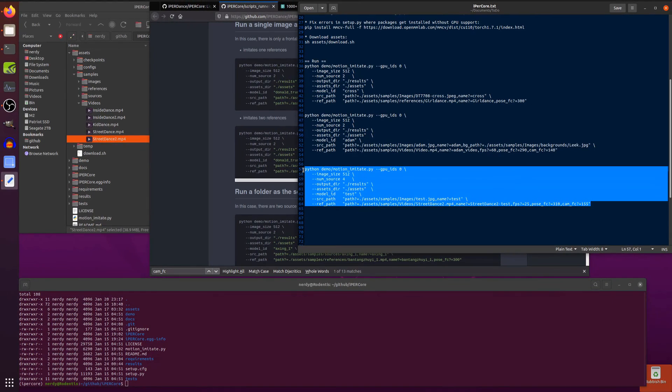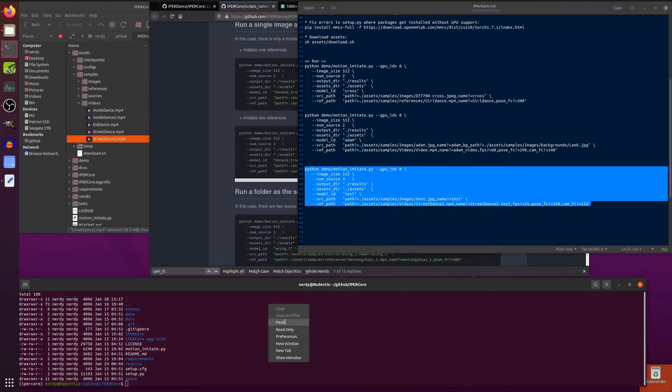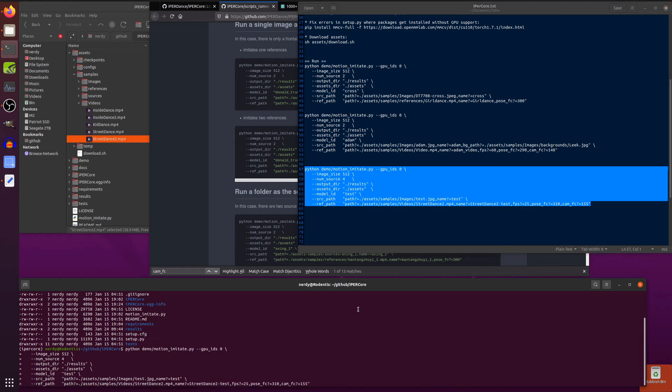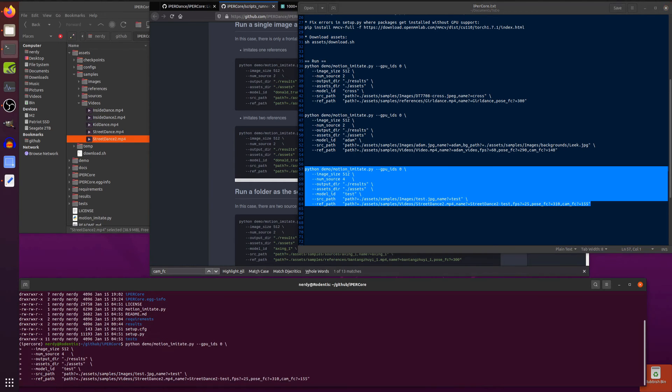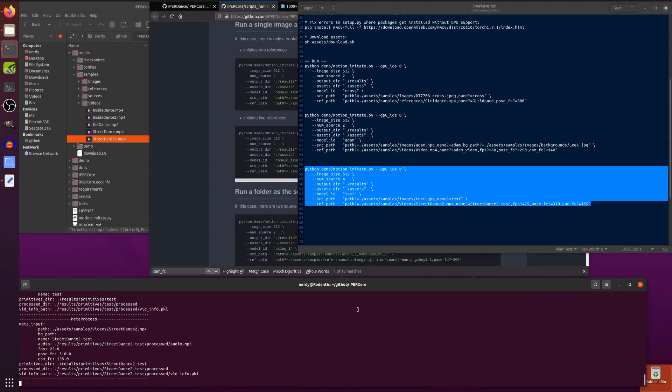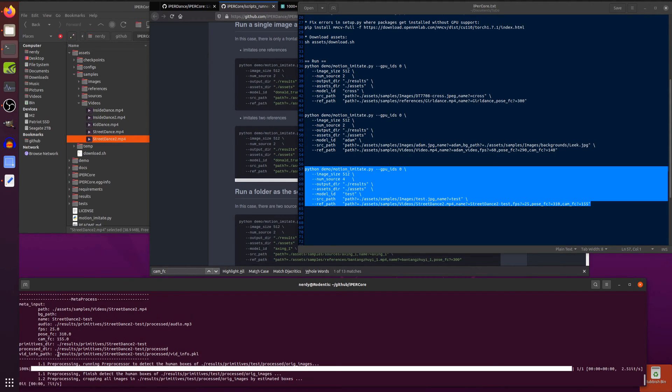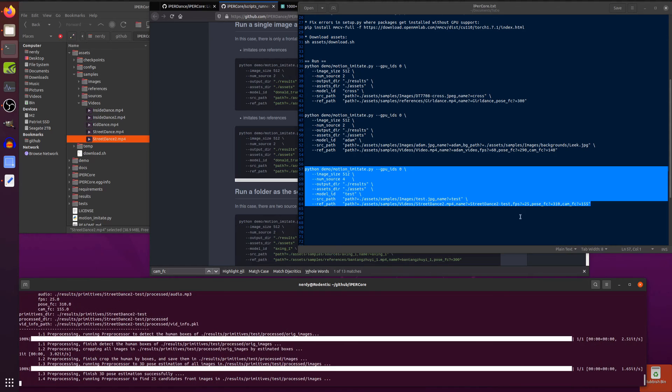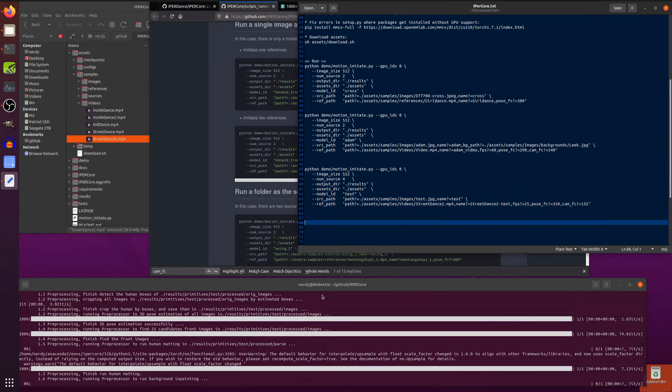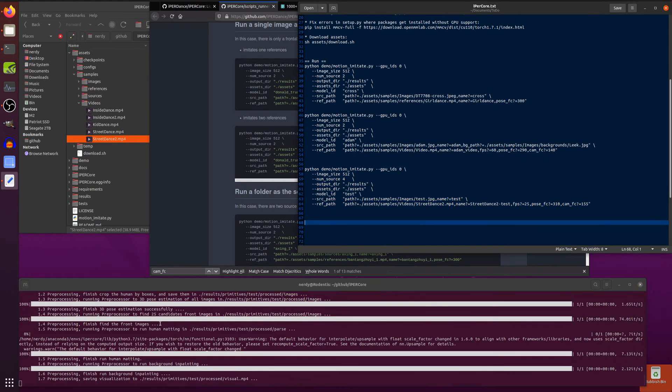So we copy that entire command because it's so big. That's why I do it in notepad first before actually pasting it out in there. Okay. So there we have that enormous command. And if we cross all of our fingers and all of our toes, that should start working. Brilliant. There we go. So it goes through all the different options it's got there. So you can see FPS 25, Pose FC 310, Cam FC 155. So that's exactly what we sent in there. Excellent.